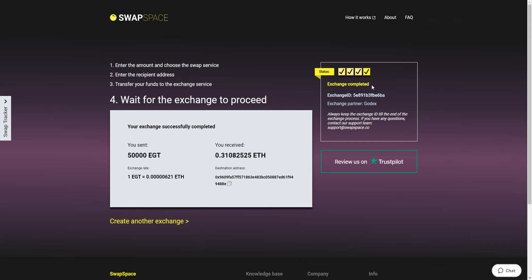And that's it. Now you know how to swap Egrisha to Ethereum in a simple, secure and fast way. Don't forget to leave a review on Trustpilot. Thank you for watching our video and hope to see you soon at SwapSpace Crypto Exchange Platform.